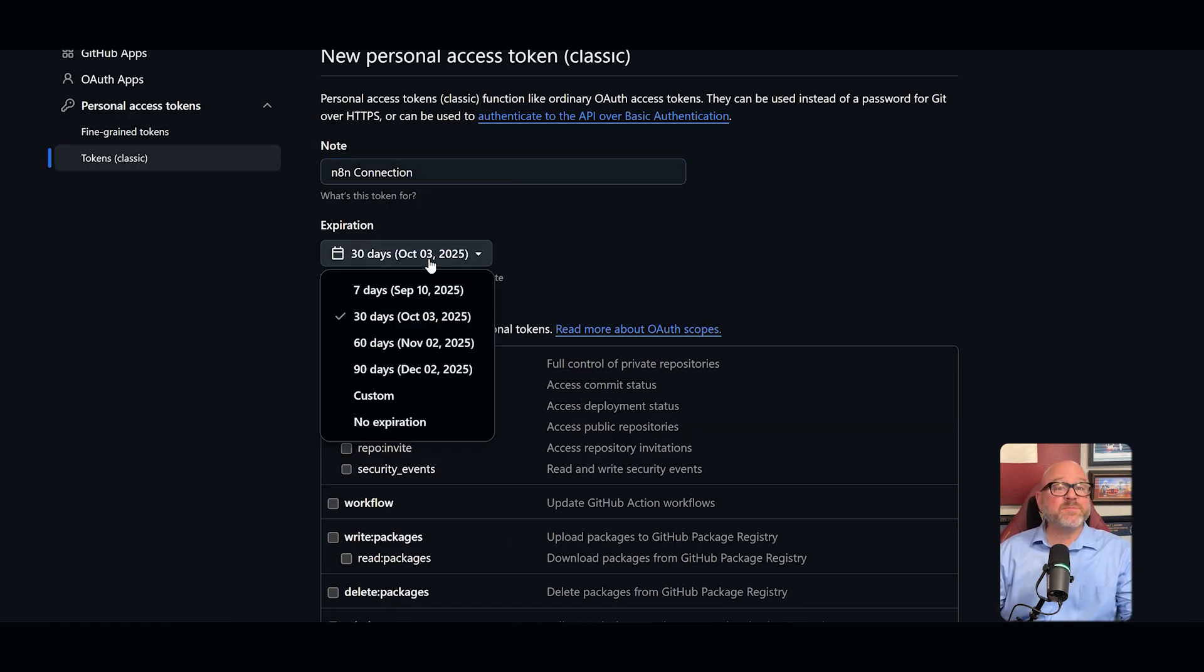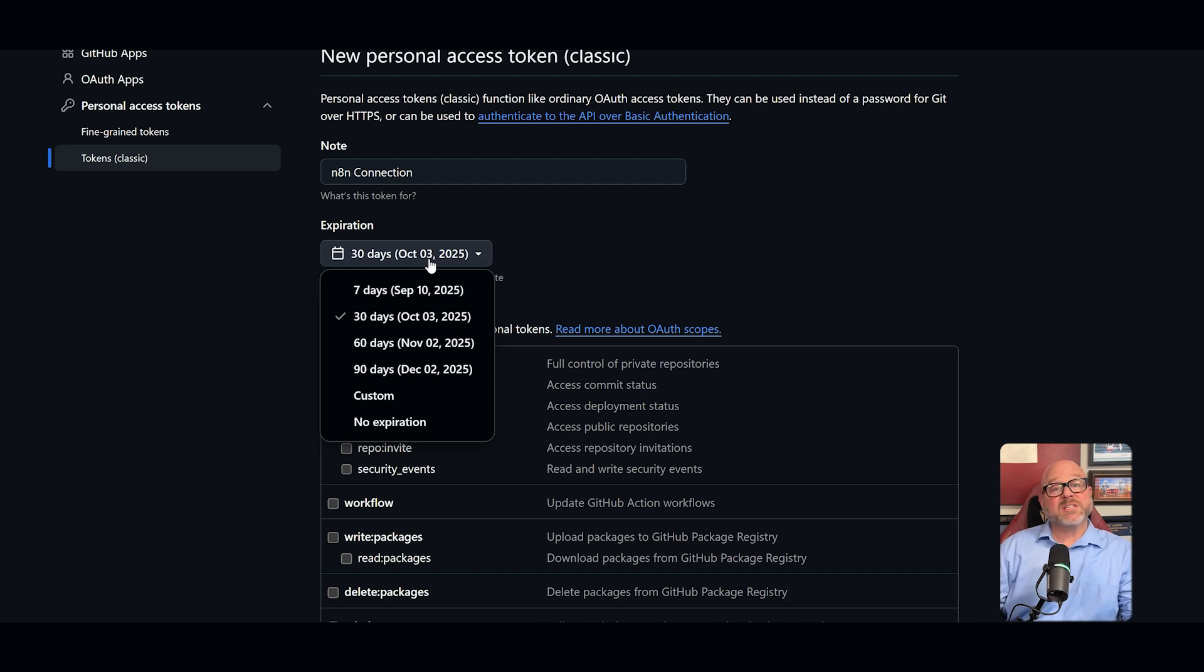Next, you should set an expiration date. For security reasons, it's always good to have your tokens expire. You can choose 30 or 90 days.